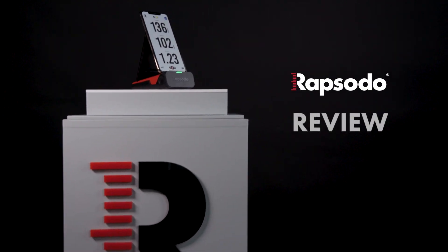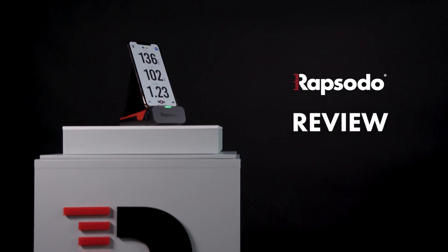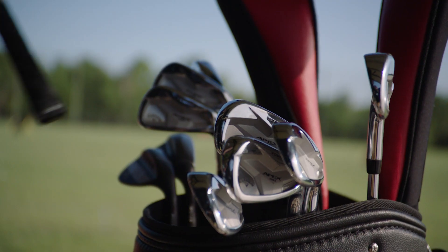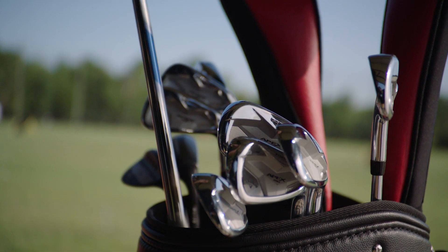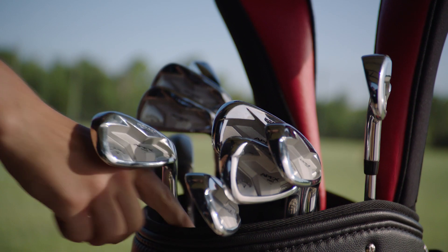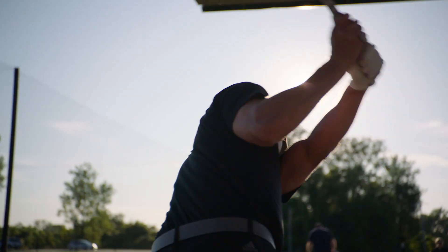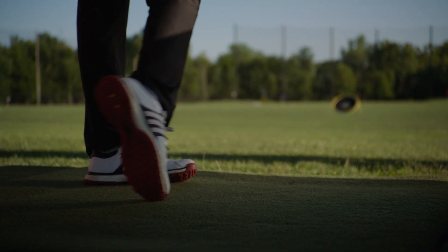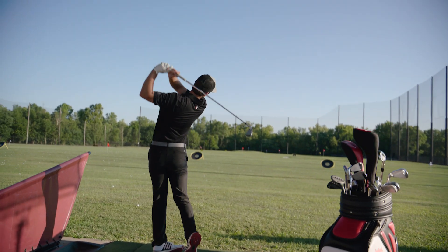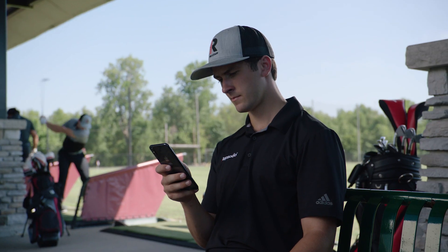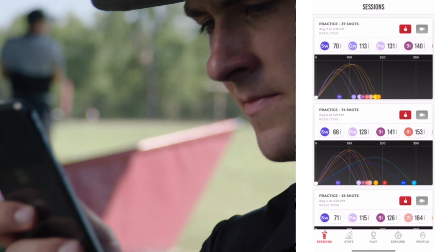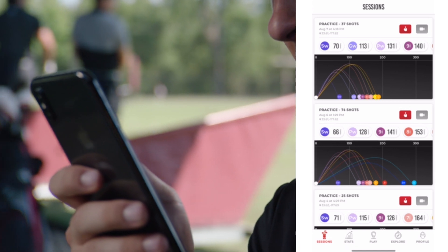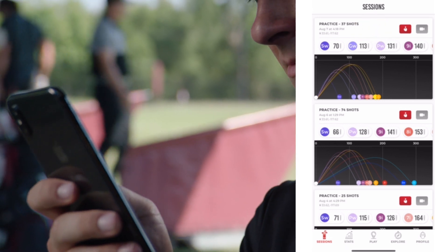Rapsodo Mobile Launch Monitor session review. Launch the app and select your desired session to begin reviewing your shots.